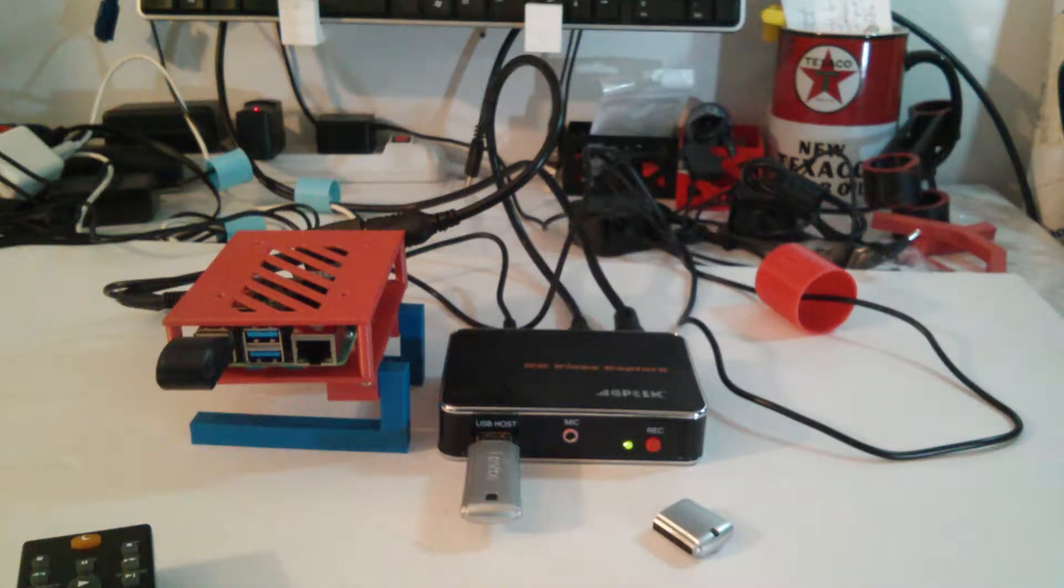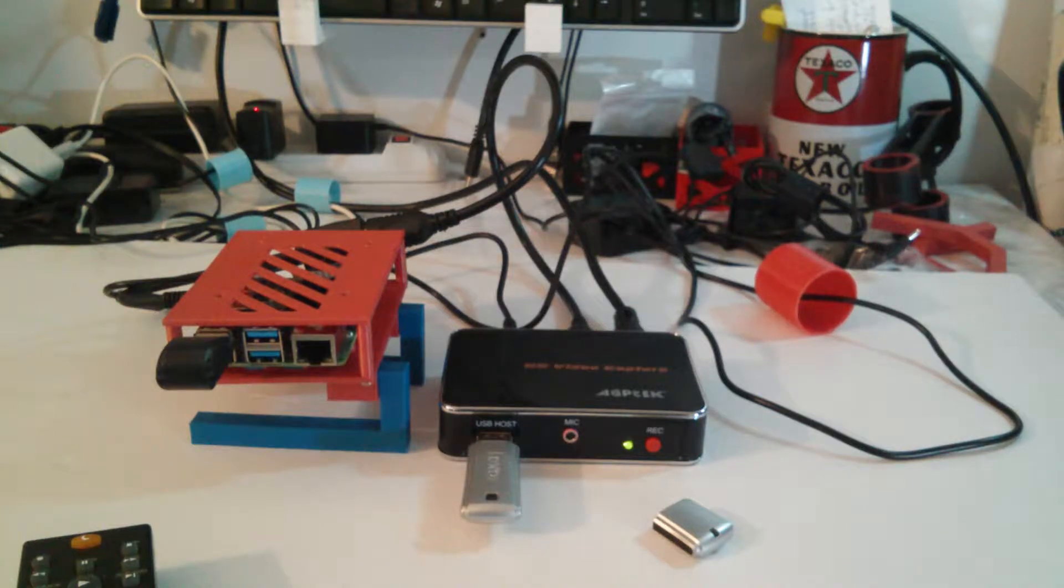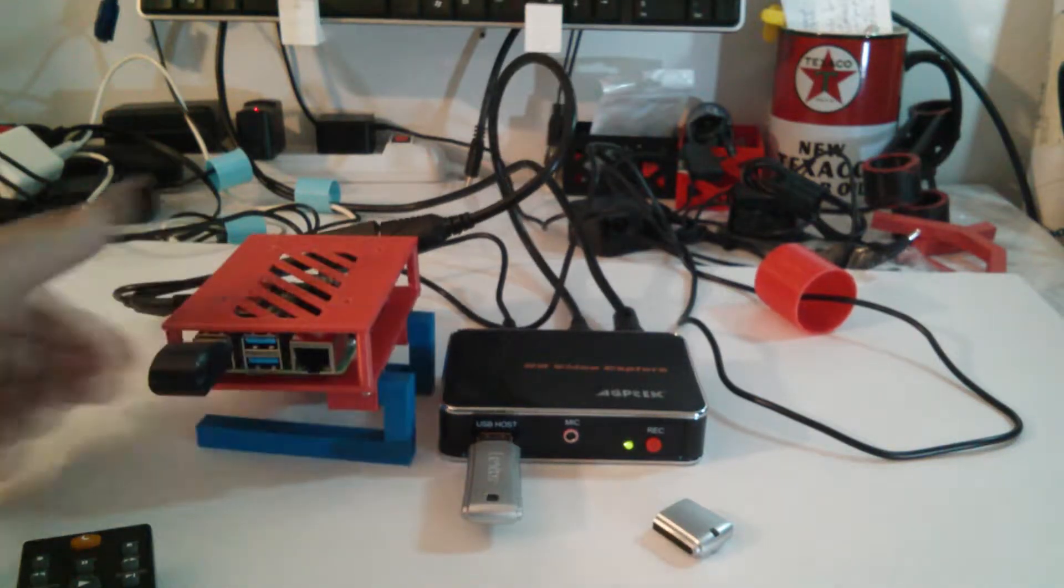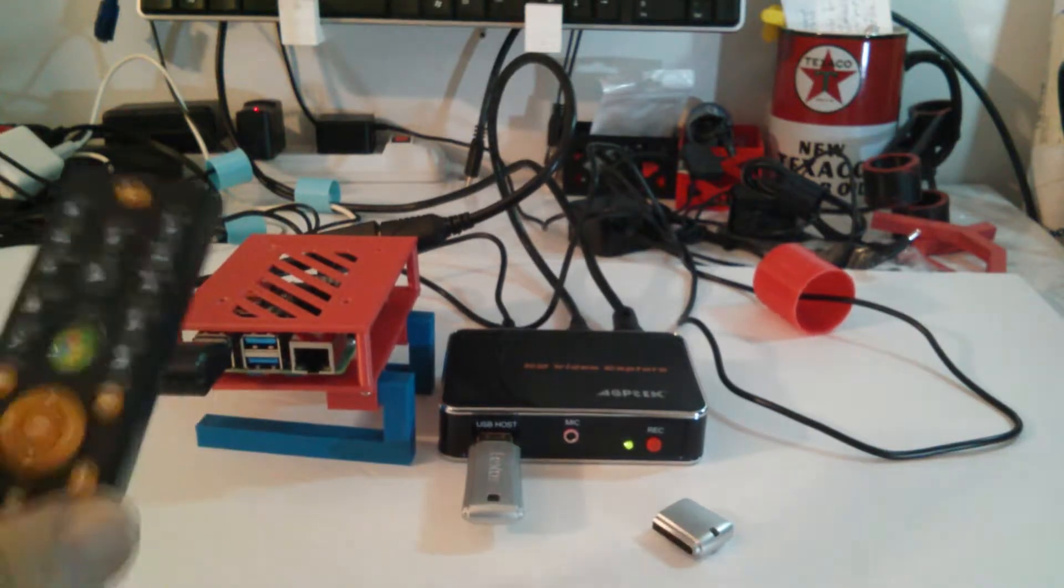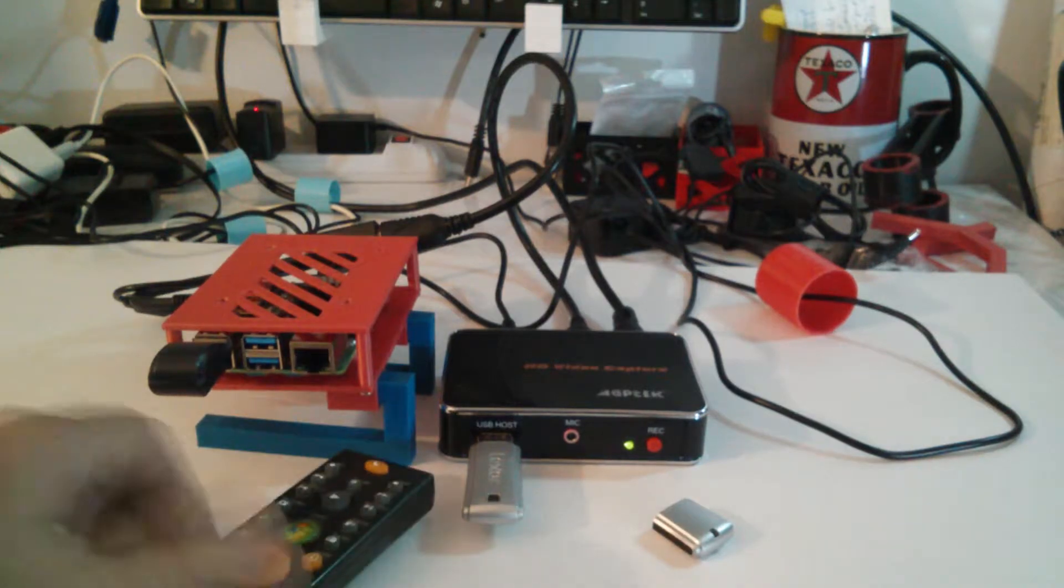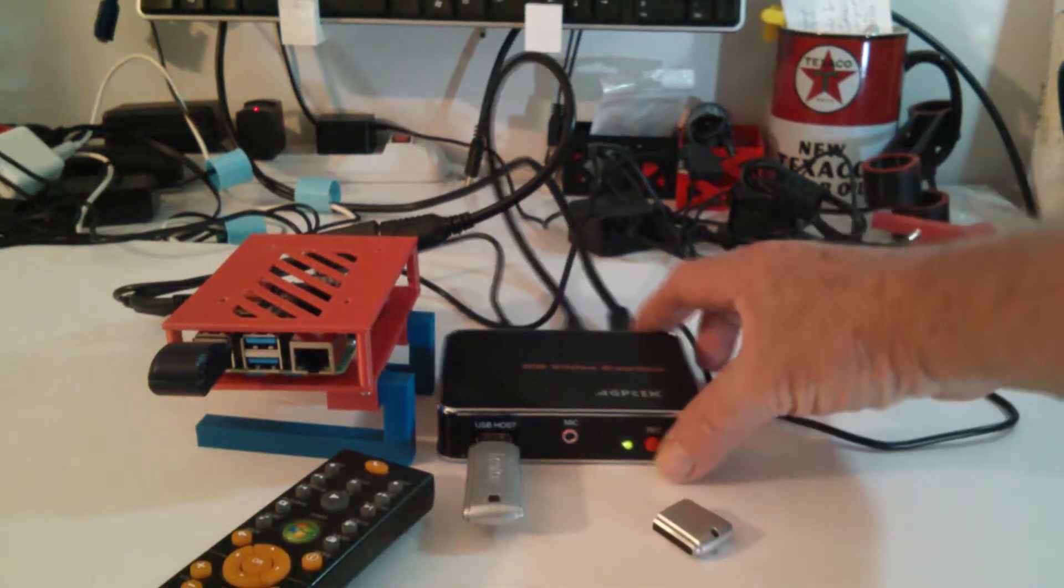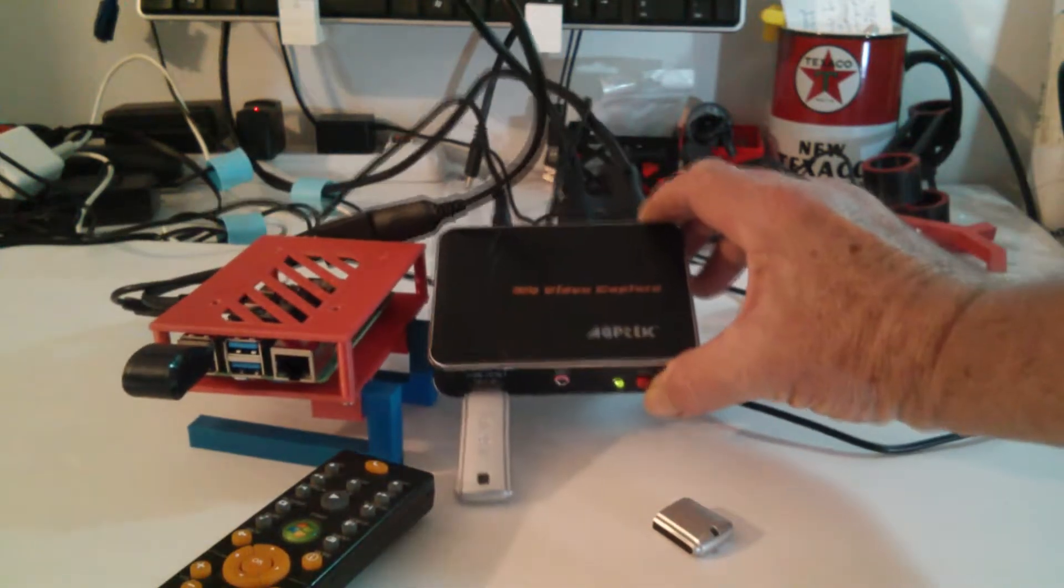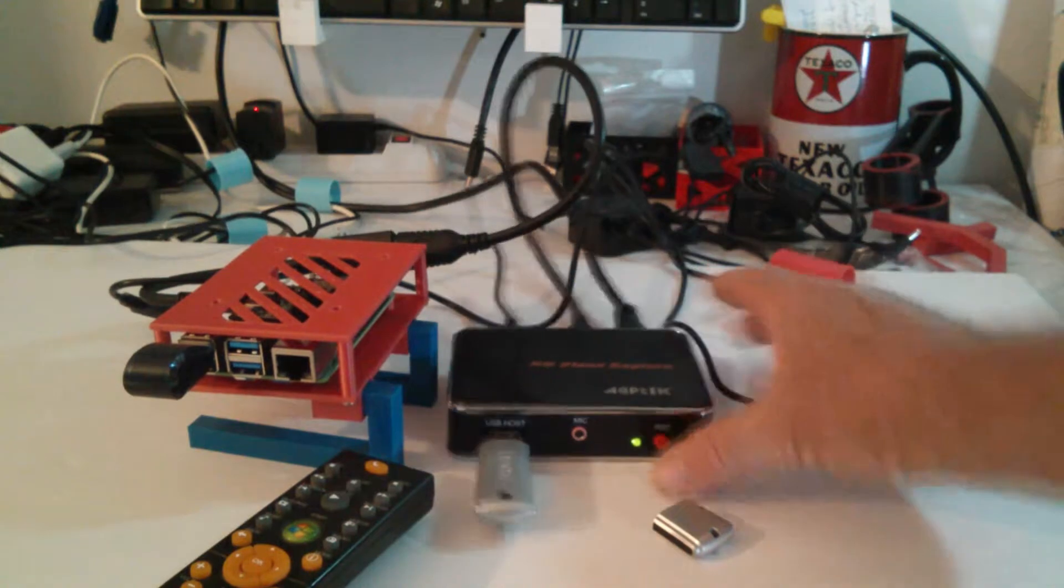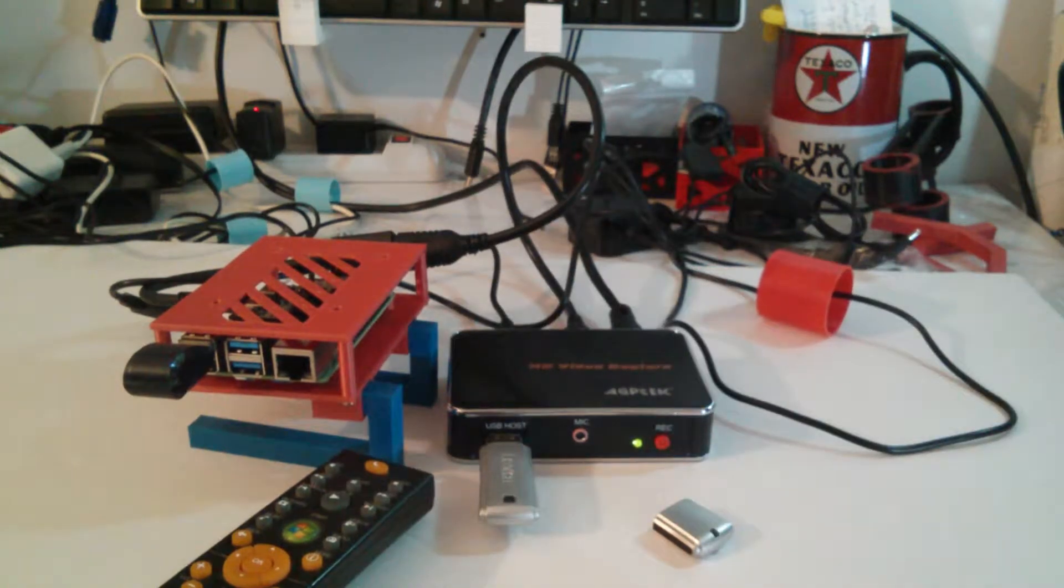Okay so we have the usual suspects here, the Raspberry Pi 4B in the Media Center case, infrared controller, the AGP Tech HDMI recorder so I can show you what's on the screen easily.